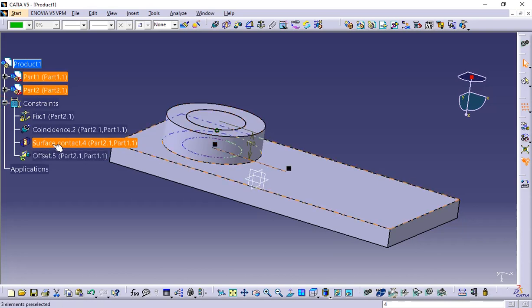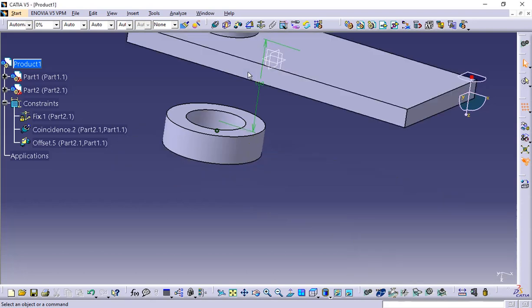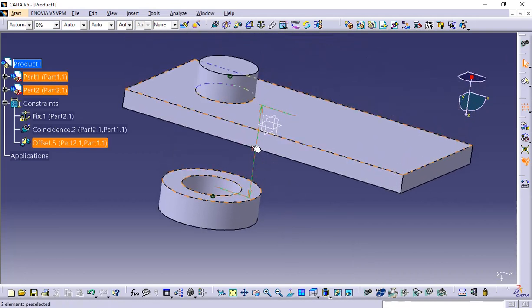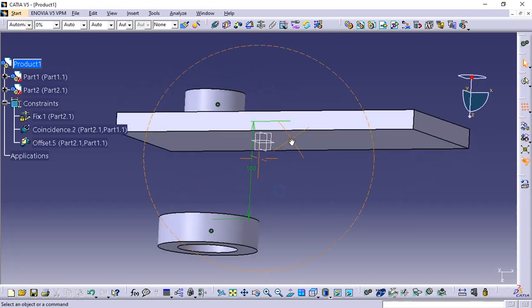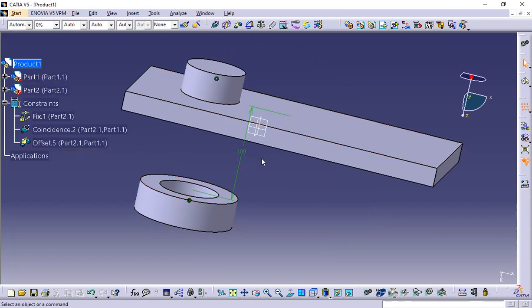To fix this, go to the constraints, find the surface contact constraint, and remove it. Now click Ctrl+U to update. You can see the 100mm offset distance is now shown in green color, which clearly shows the offset constraint has been successfully applied. This demonstrates how constraints need to be placed properly so they do not conflict with previously applied constraints.